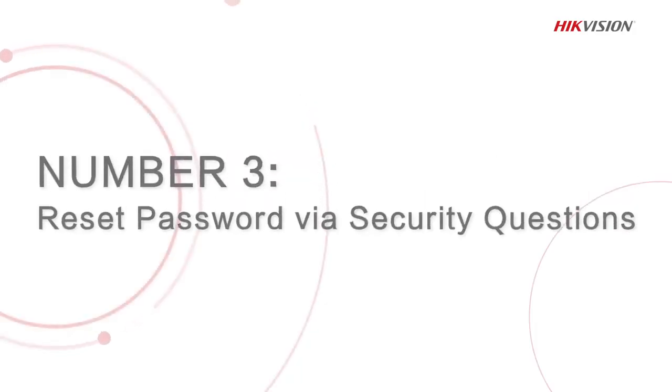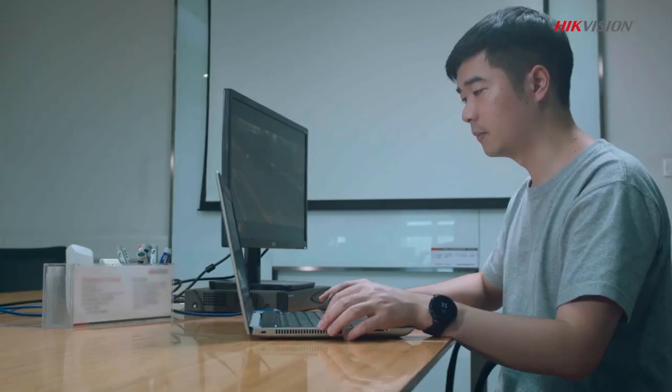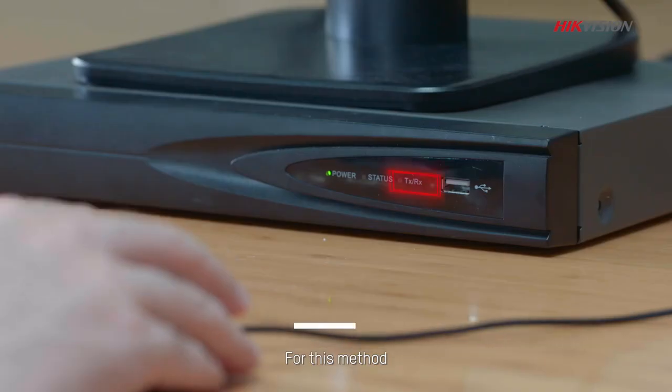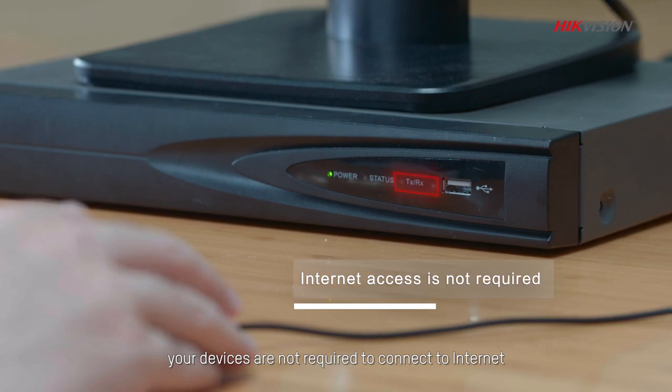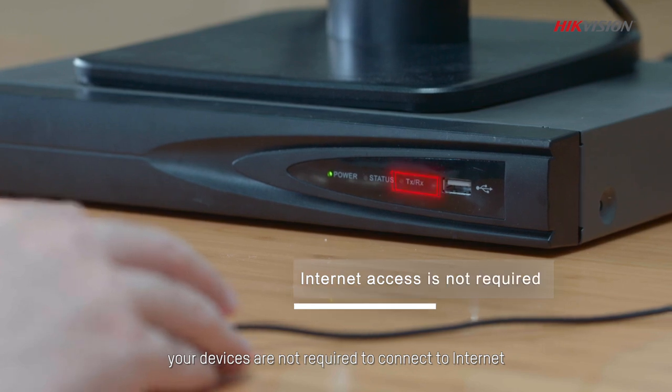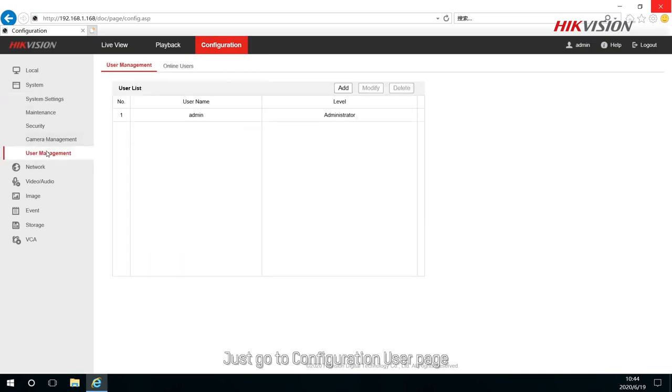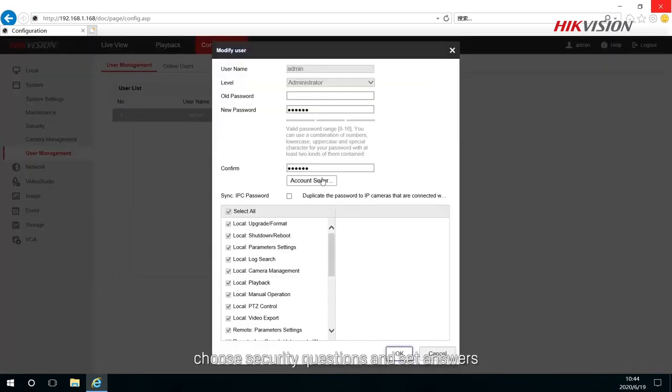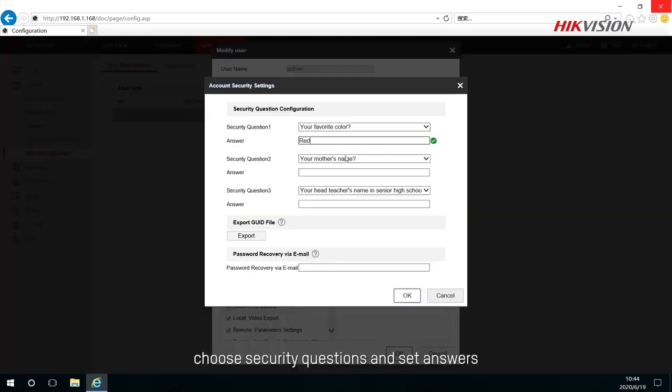The third method is to reset password via security questions. For this method, your devices are not required to connect to internet. Just go to Configuration user page, choose security questions and set answers.